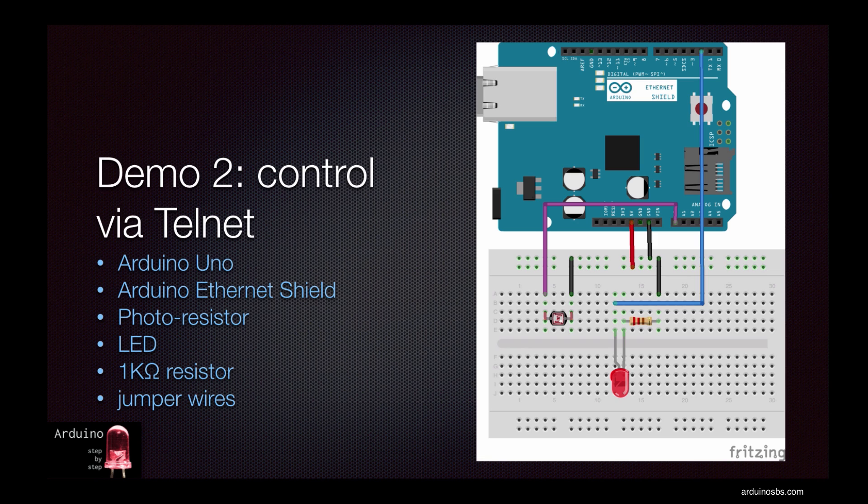So in this demo, I'll show you how to turn on and off an LED and how to read light intensity through a Telnet connection to your Arduino from your computer. You'll need the Arduino Uno, the Arduino Ethernet shield, a photo resistor, an LED, a 1 kilo ohm resistor and a bunch of jumper wires.